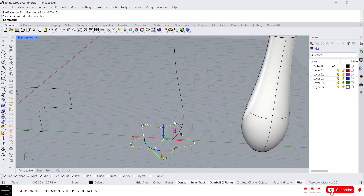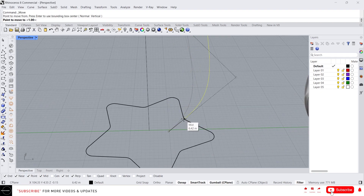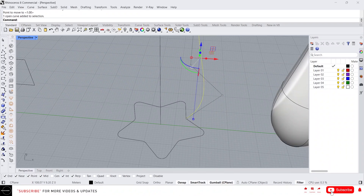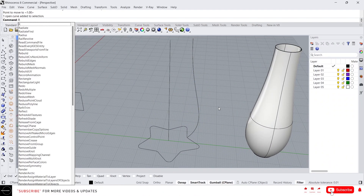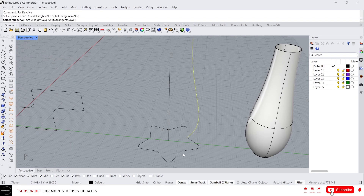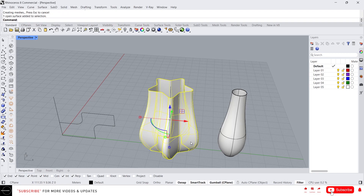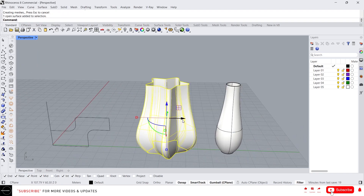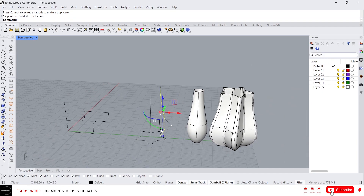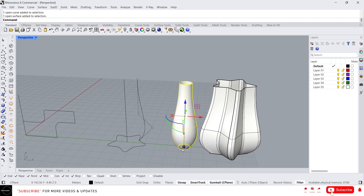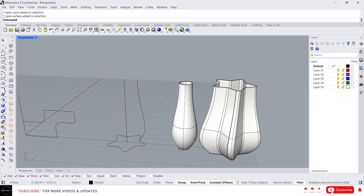Now I've created a path. I want to run the profile curve along the star, so let's move it into the star. Now type Rail Revolve. Select the profile curve, then select the rail curve — the rail curve is the path. Then give the revolve axis. It will create a shape like this. In normal revolve it creates a circular shape, but with Rail Revolve we can give it any path shape we want. That's it for today guys — I'll see you in the next video.